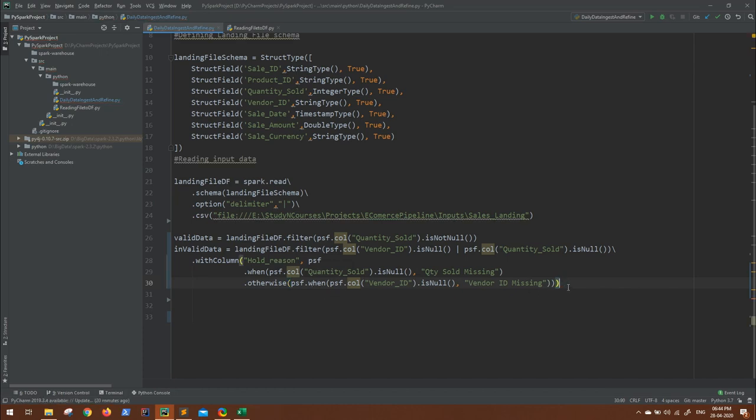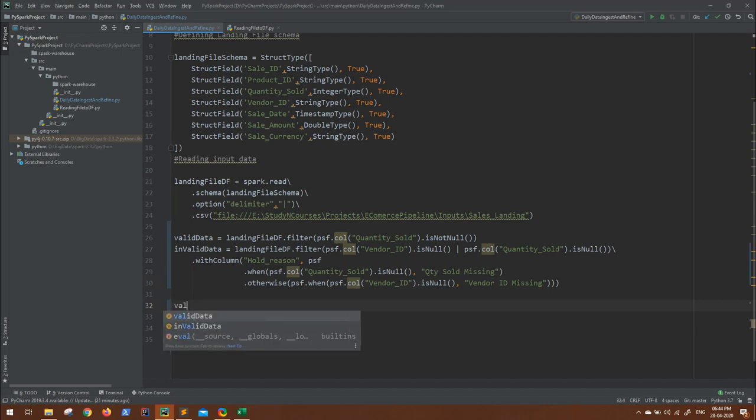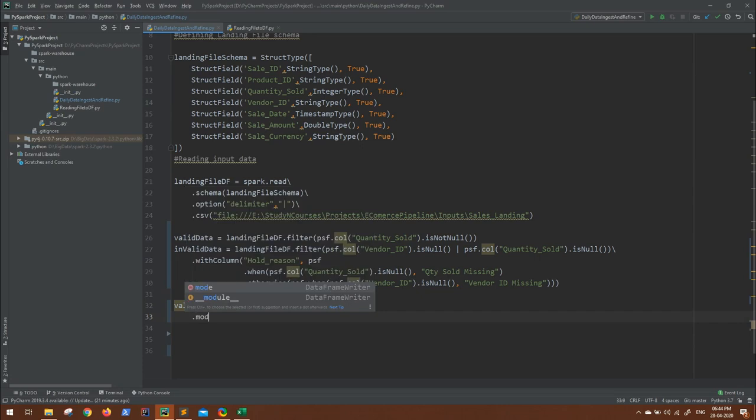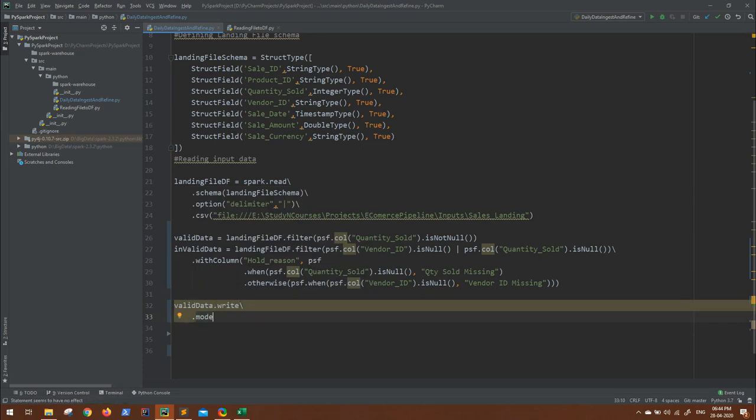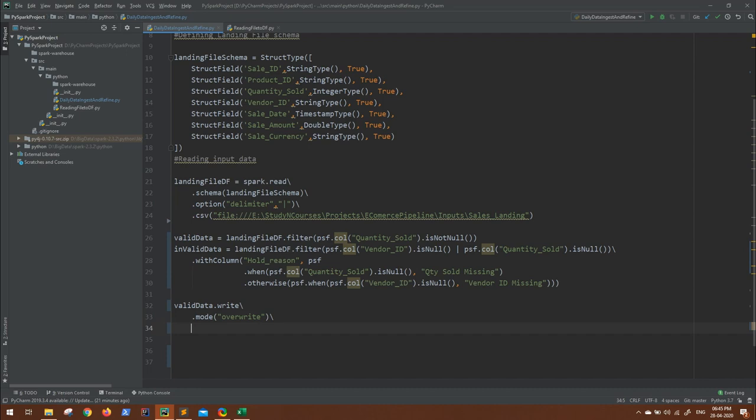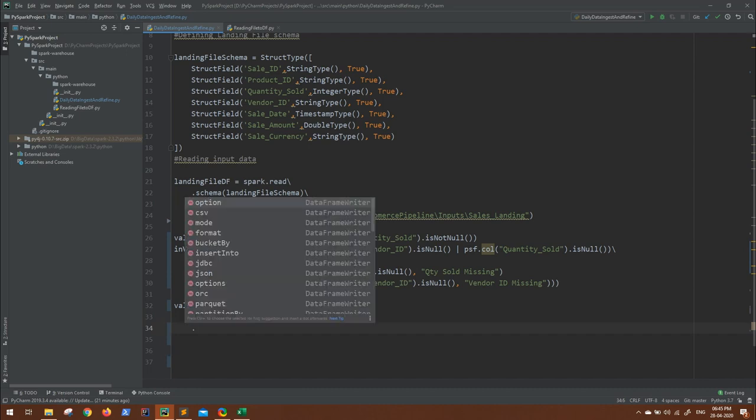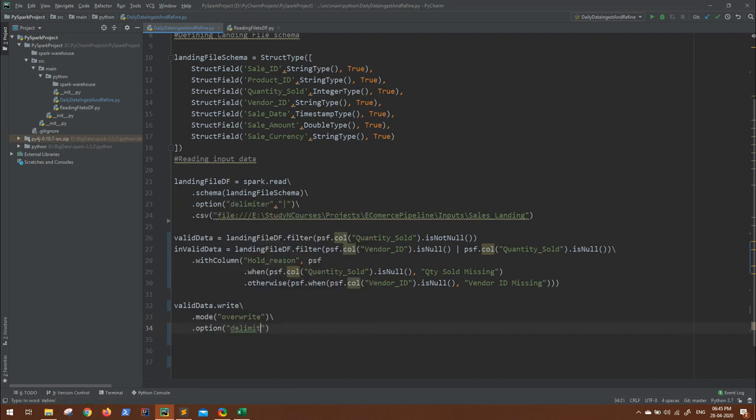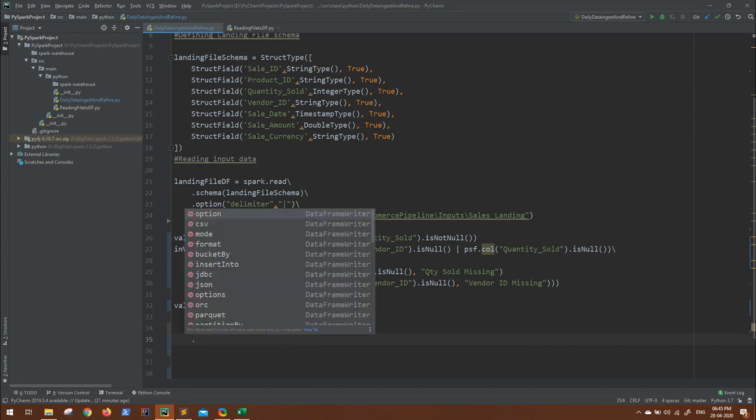Now let's see if this is working. Let me write it to another file. So valid data dot write. Now we can mention the mode: how we want to write. If the data is valid, we can make it overwrite so that we don't get the directory already exist issues. And let's say we'll go with the option delimiter, delimiter would be pipe, and write it to a CSV. Let me give any directory. I have an output folder, so here I want to save outputs, and this is valid, so I will create a directory valid. That data will go inside valid.